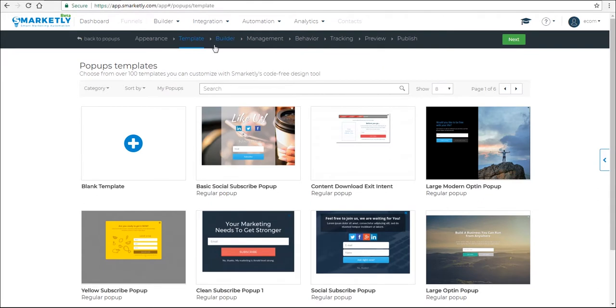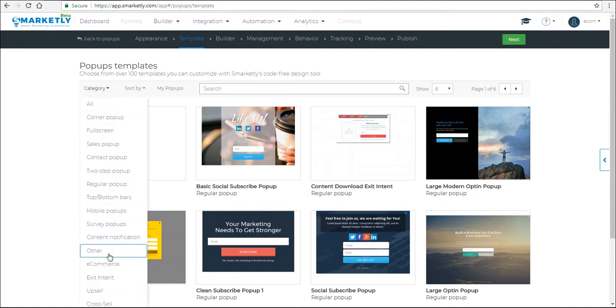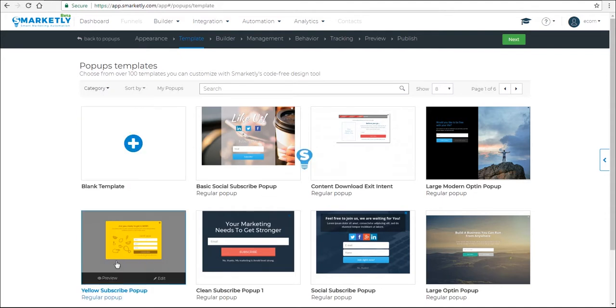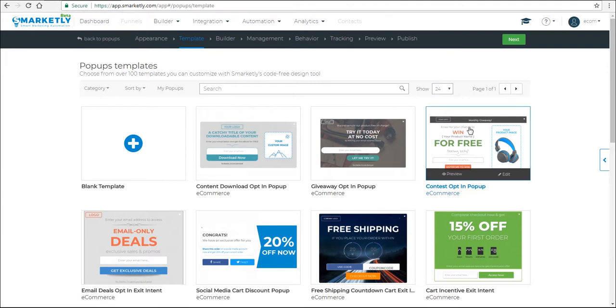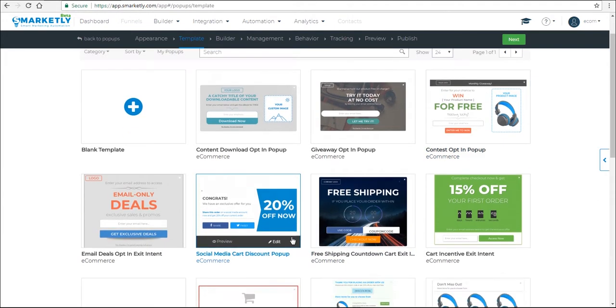You can find the template you're looking for by name or use the different sort-by options, which we're going to do. So we're going to use this social media pop-up that has a discount, let's see it.